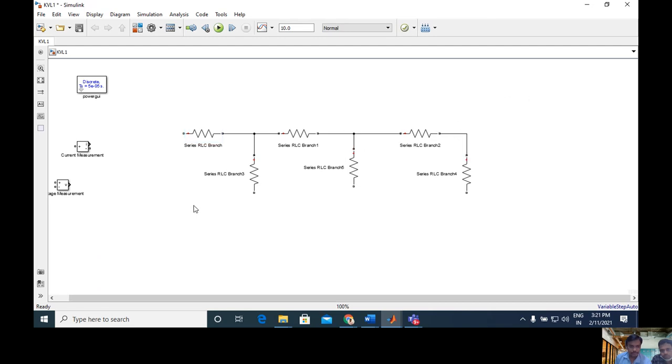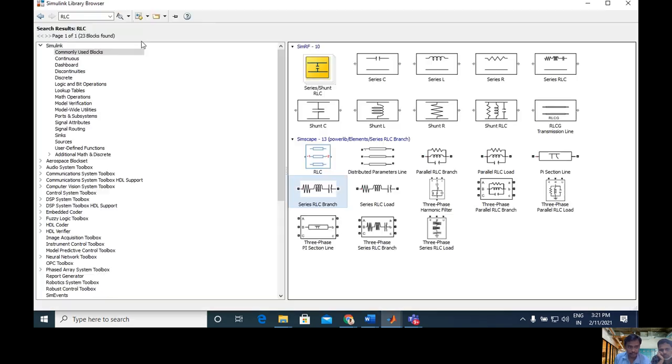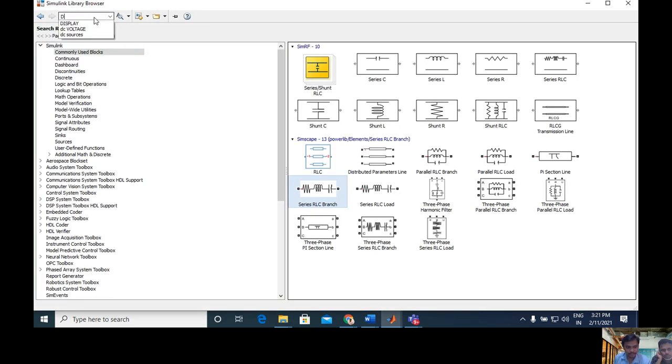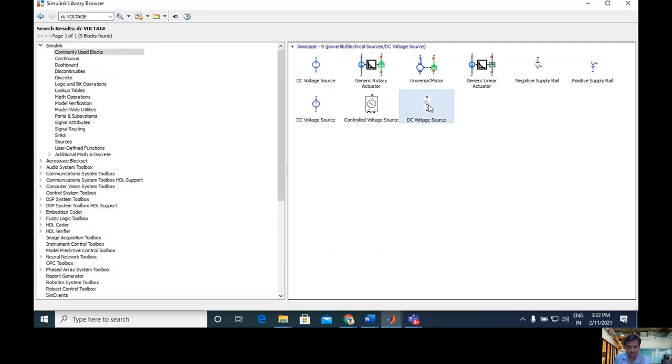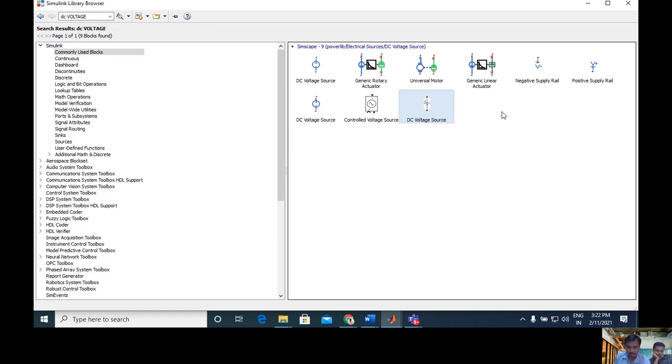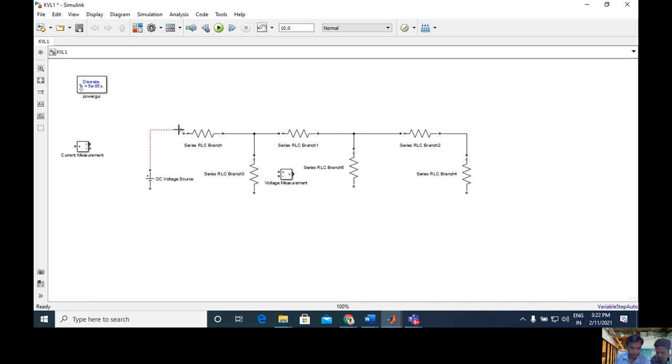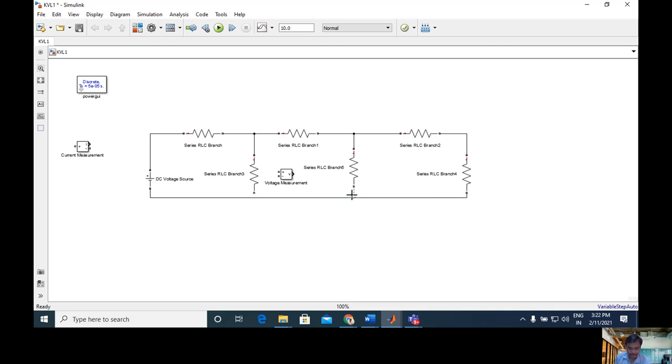Now I need a DC source. I will go to library again, click library then DC voltage, type here and search. You can find DC voltage, right click on it, and you can add it to that model. One voltage only we need.